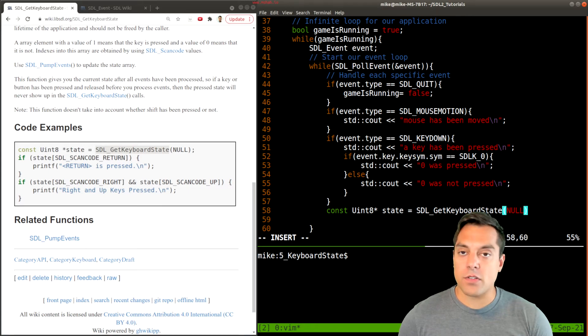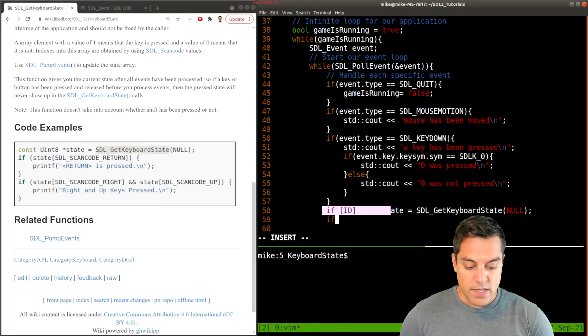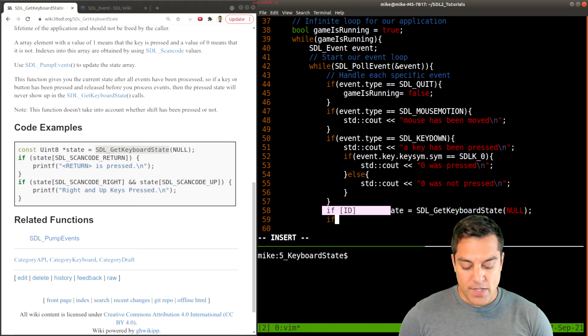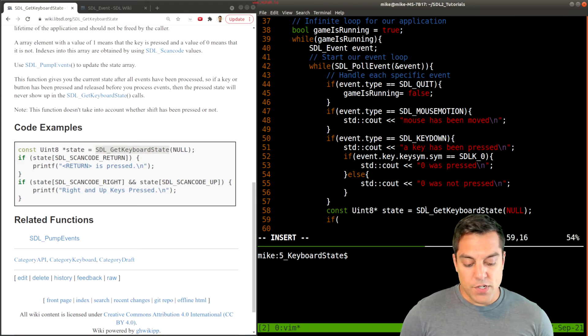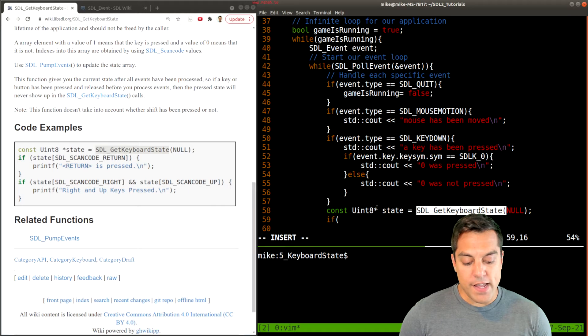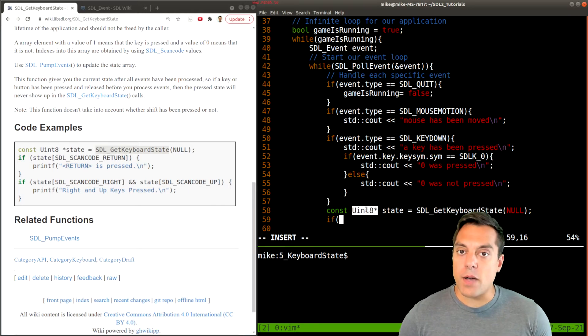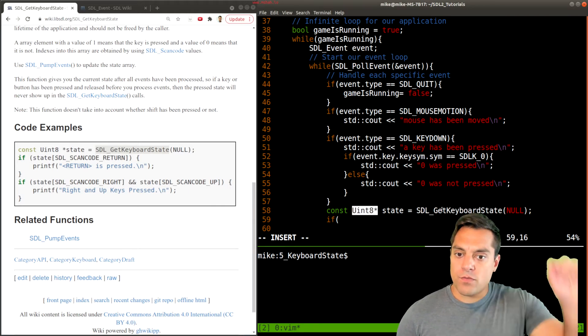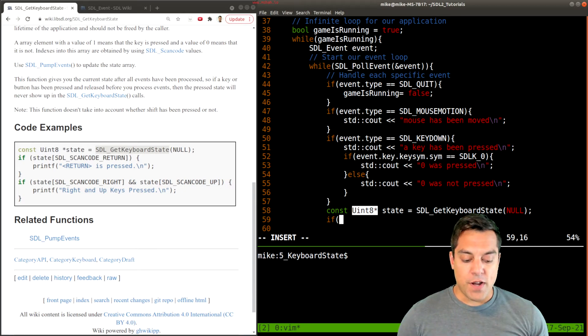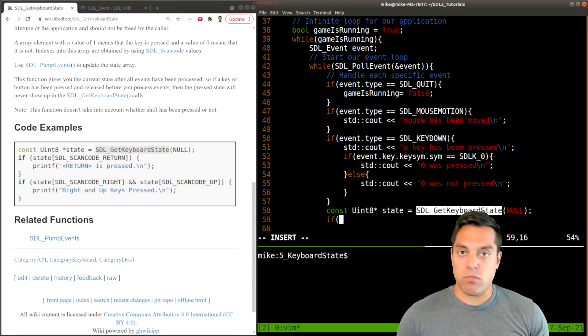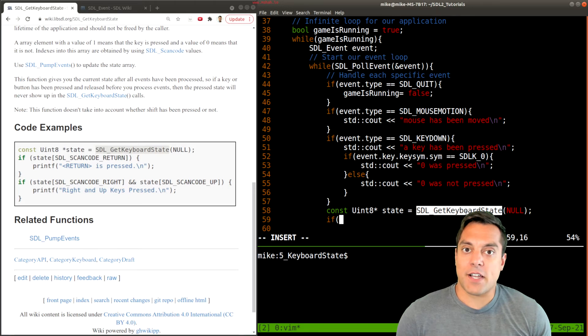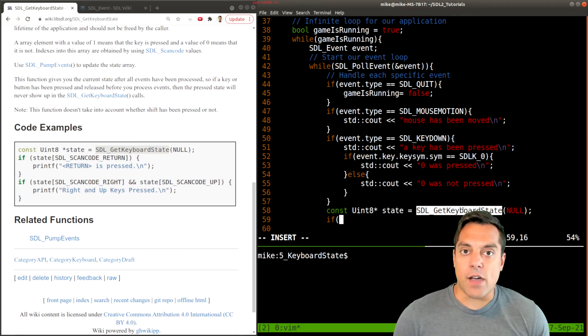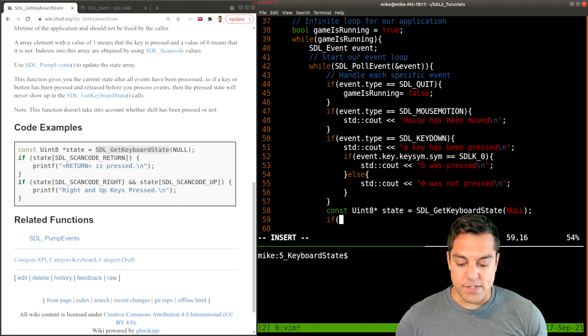What this is essentially doing is it's returning an array here with up to 255 keys. We have that array that's going to, every time through this loop, return a pointer that tells us the state of this array of if keys are up or down or whatever the state is going to be.